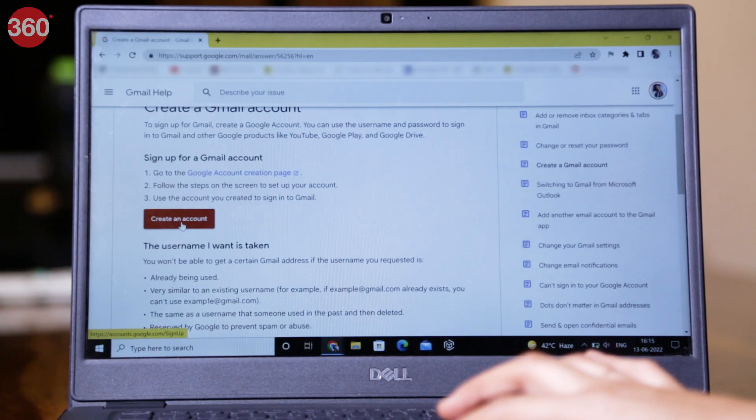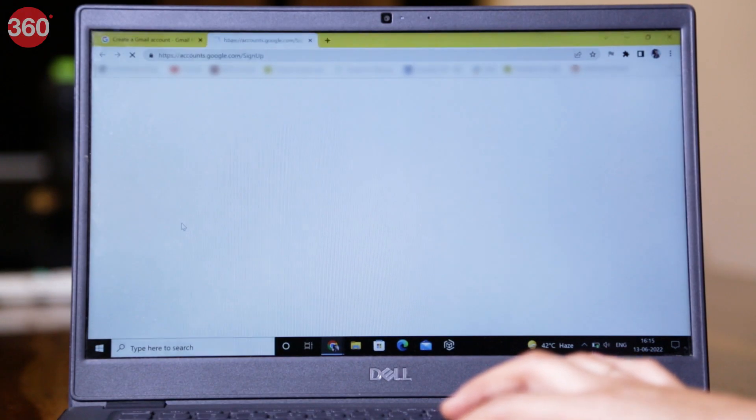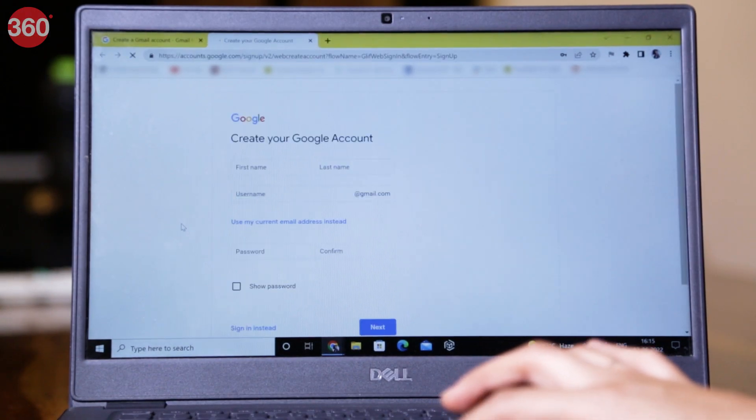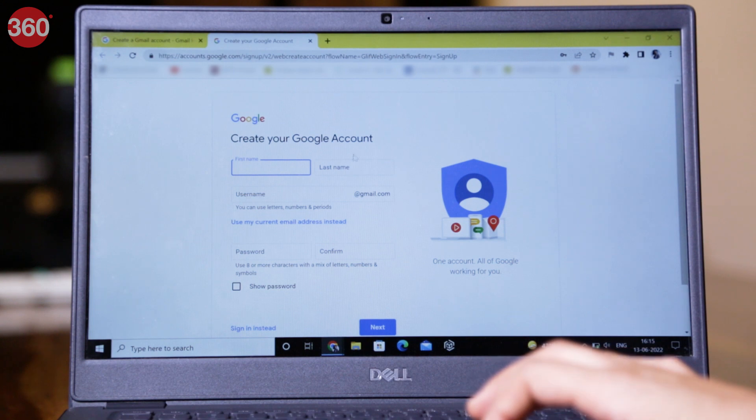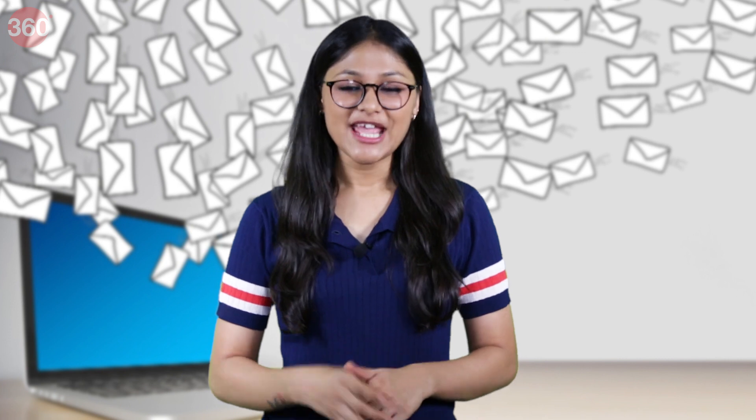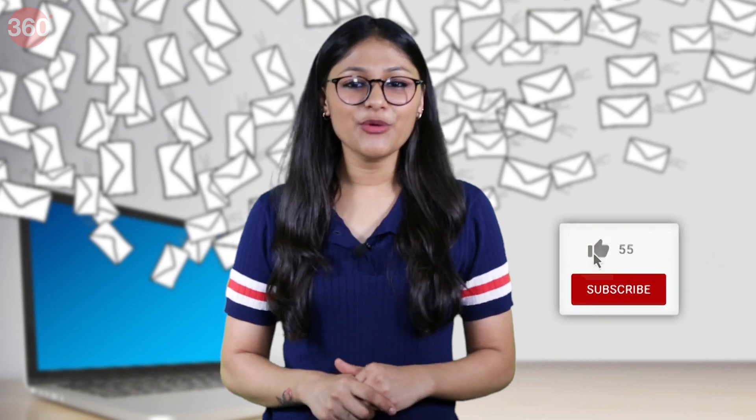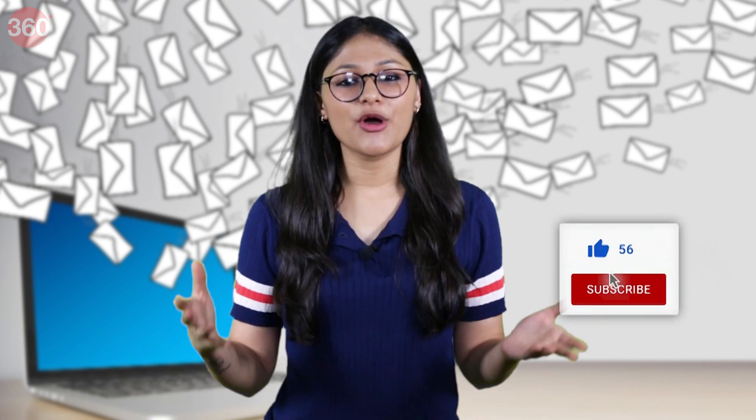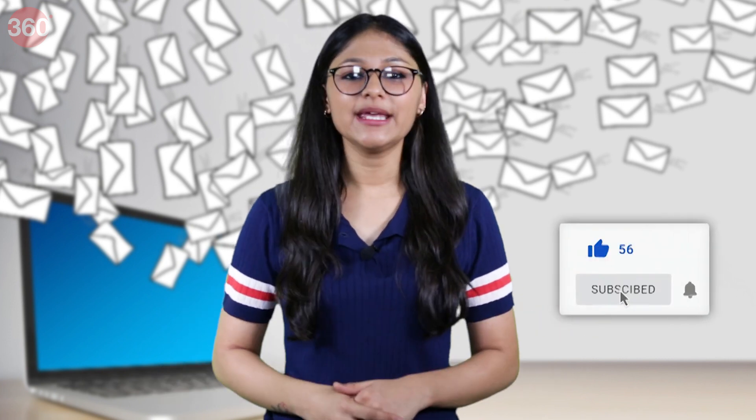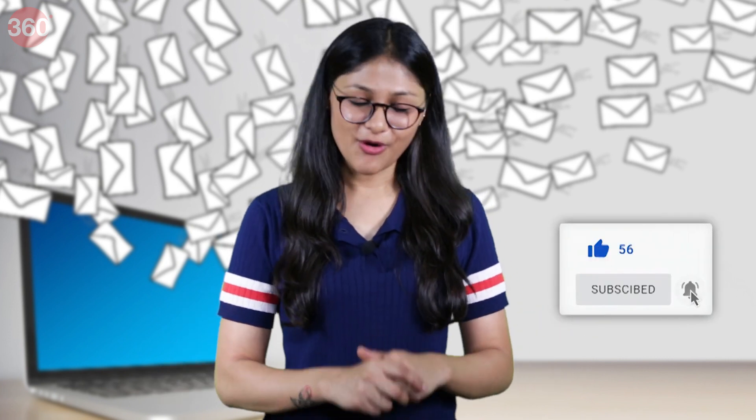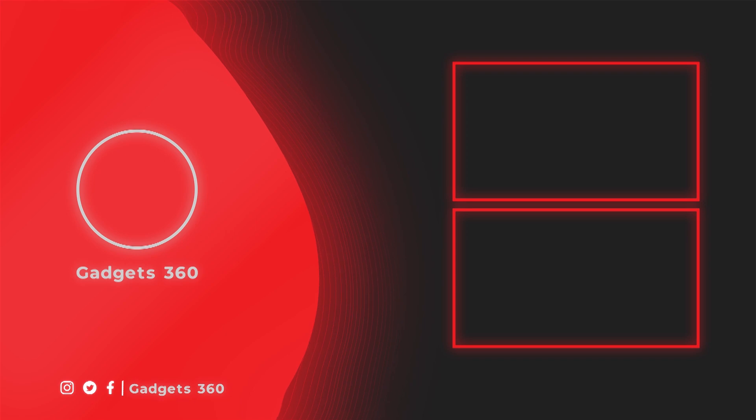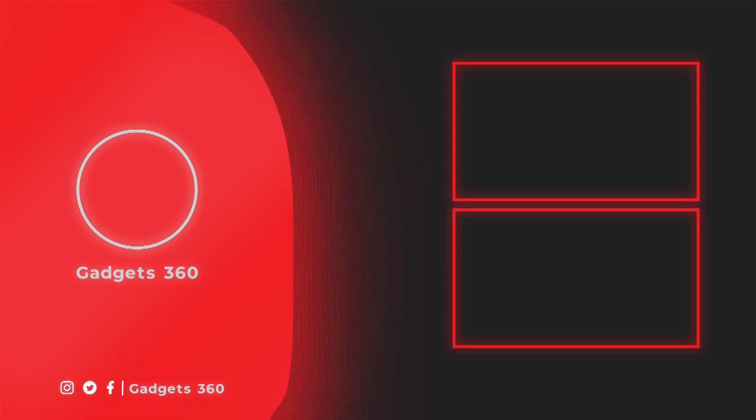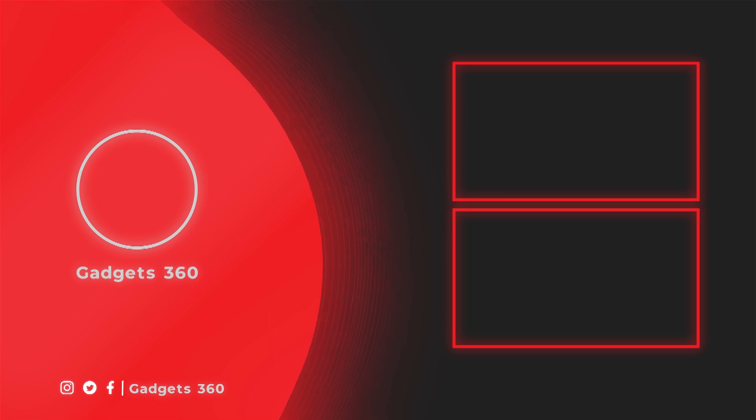Alternatively, you can create a Gmail ID meant to be used only on such websites. Hope you found all these hacks pretty useful to keep your Gmail account spam-free. Do share this video with others, and like always, keep following Gadgets360 for all things tech.